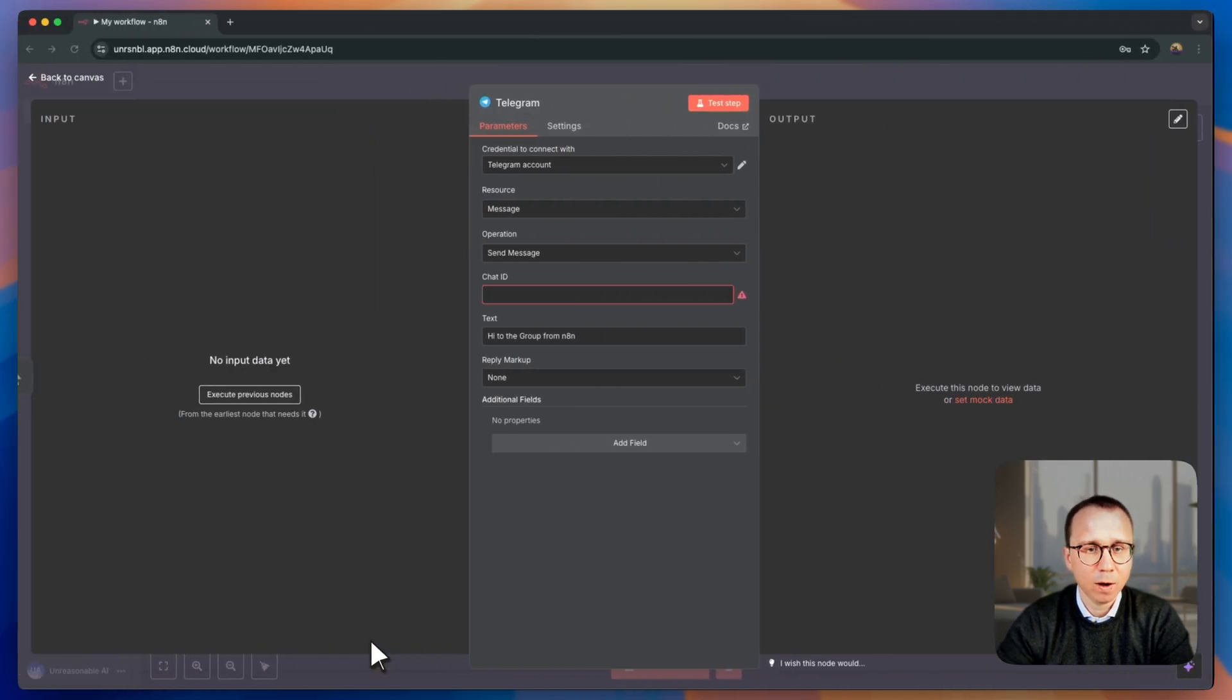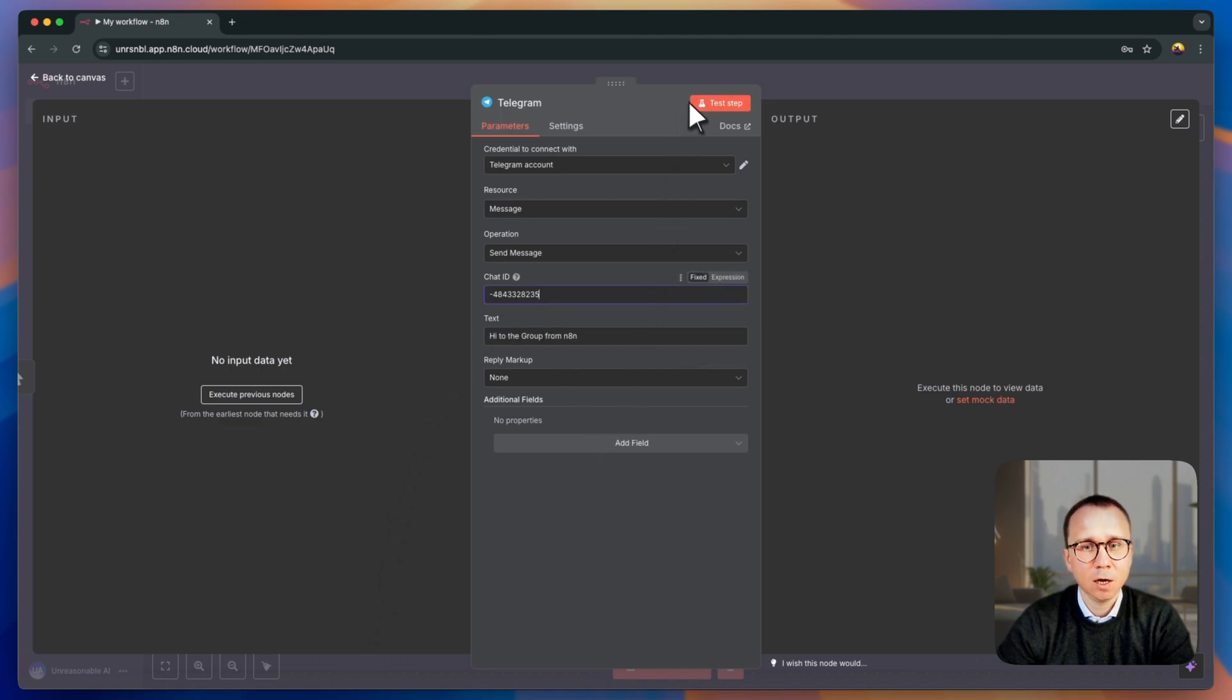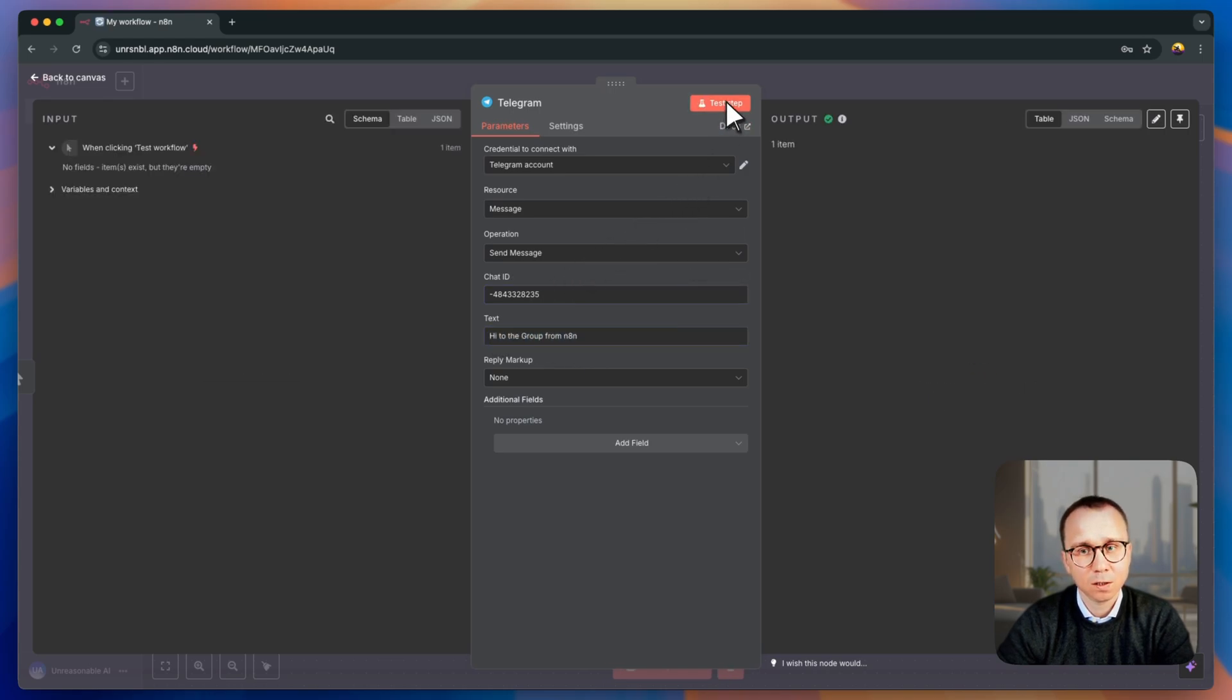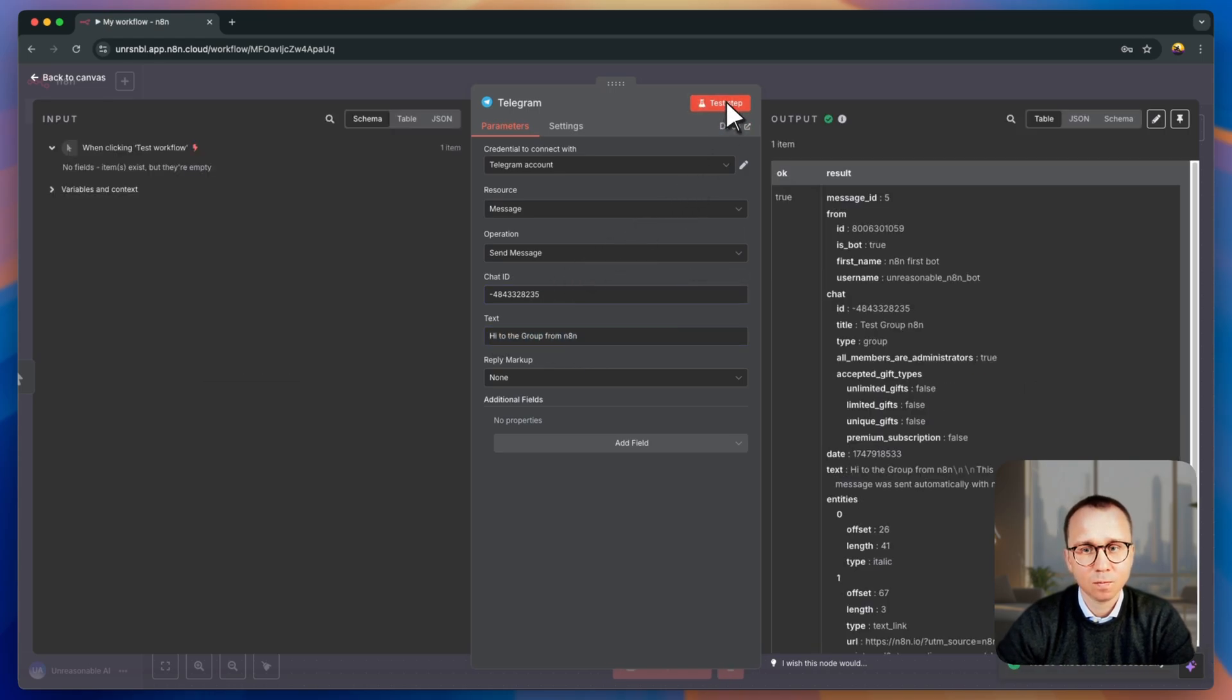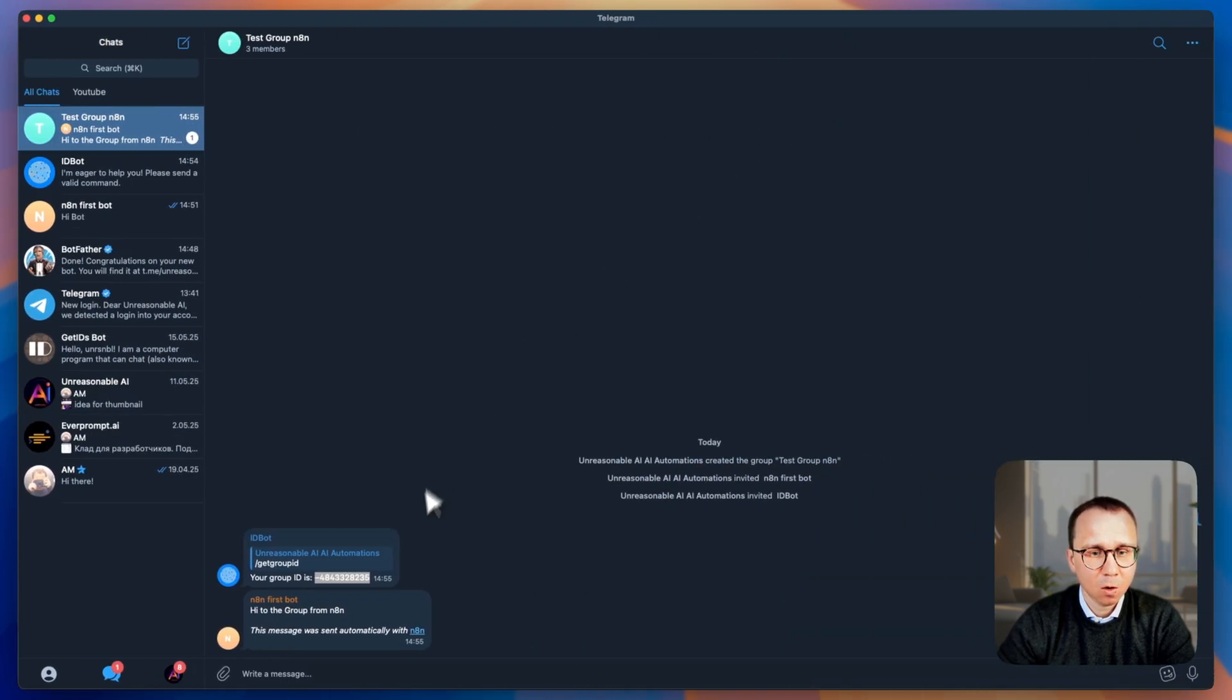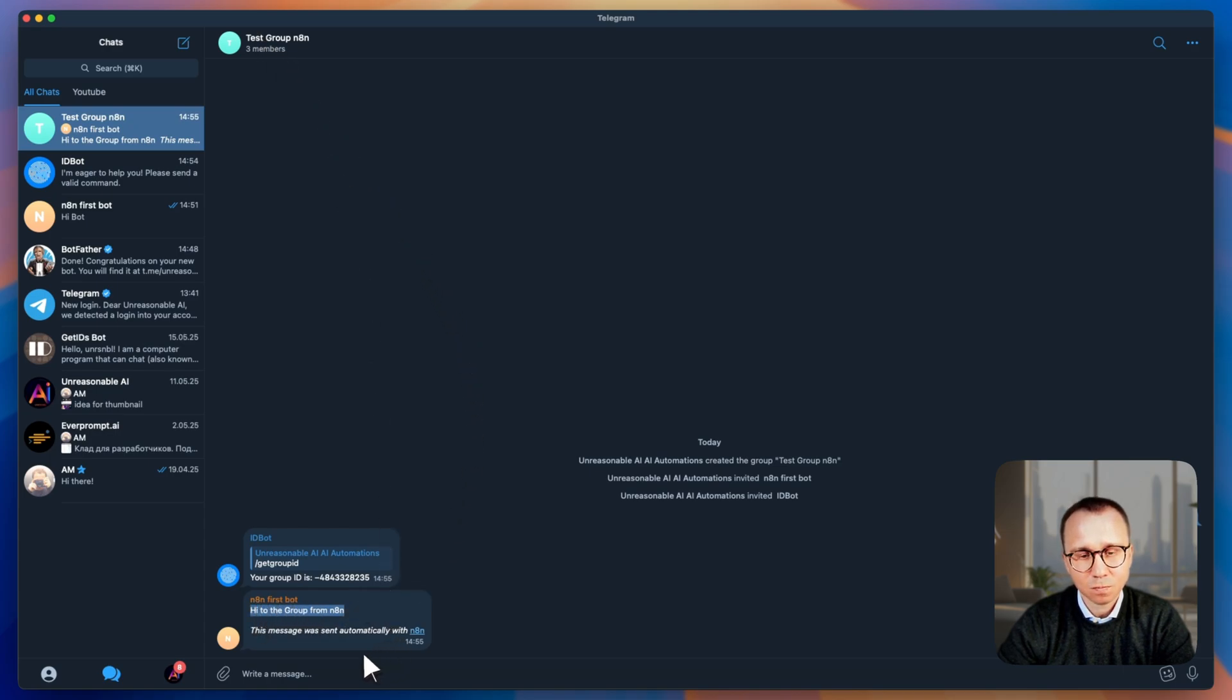We go back to N8N, we are pasting the chat ID, and let's test, test the message. So this message should be received in this group. We are testing the step, we see that everything is successful, you see the green checkbox here, we are coming back to the Telegram and seeing that there is the message received from N8N first bot into the test group N8N.